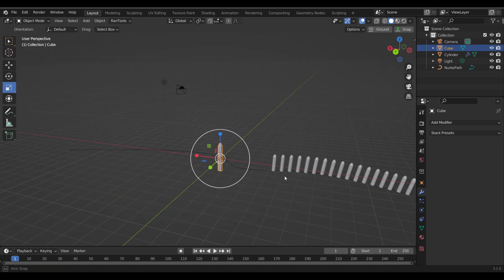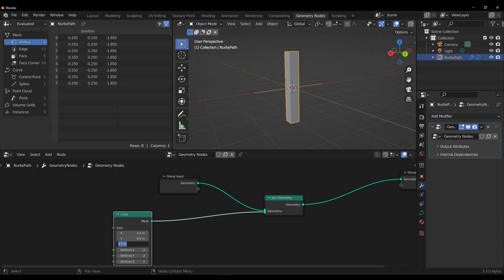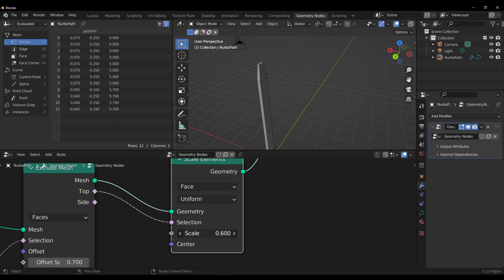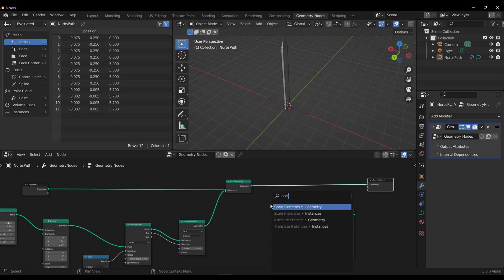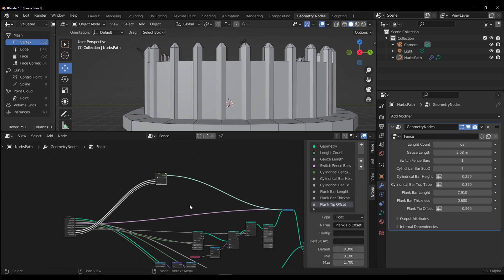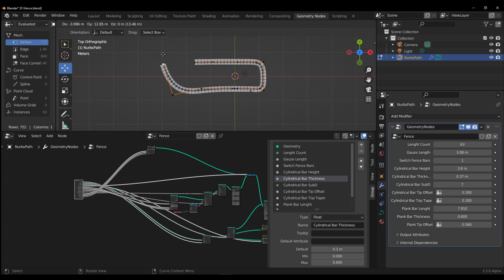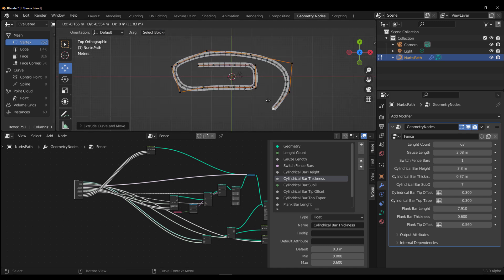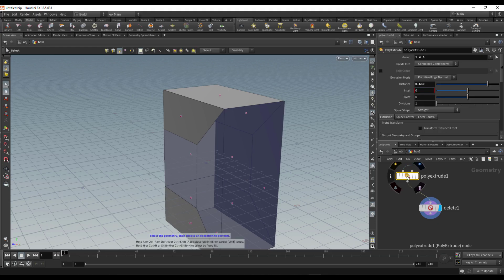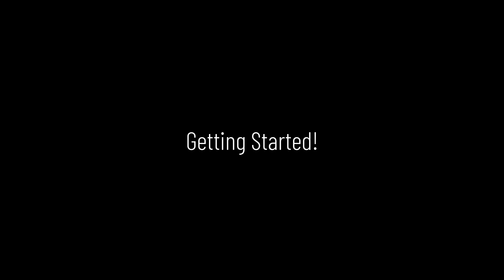And that is where procedural modeling comes in. One of the things that actually makes procedural modeling make sense is selection. Selection is one of the basic ways that we interact with 3D models, and in most cases you actually need selection to make models. Today we're going to take a look at how selections work with geometry nodes alongside comparisons of how this works across different tools.